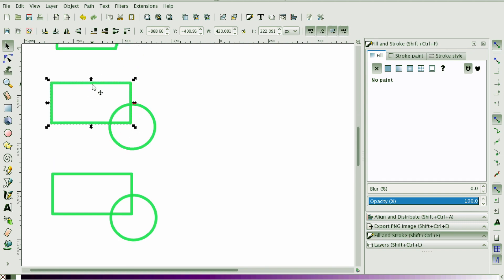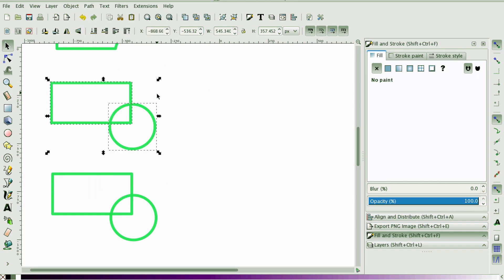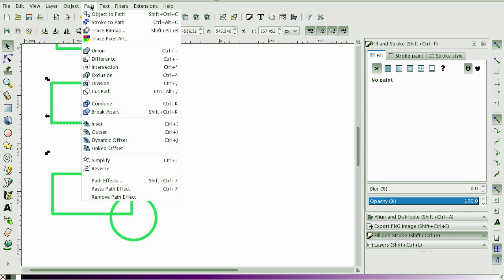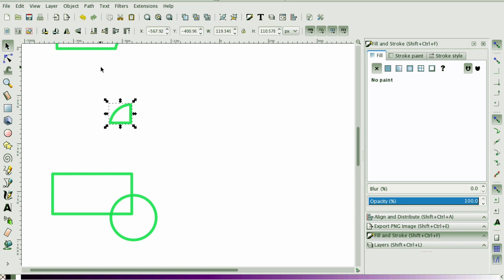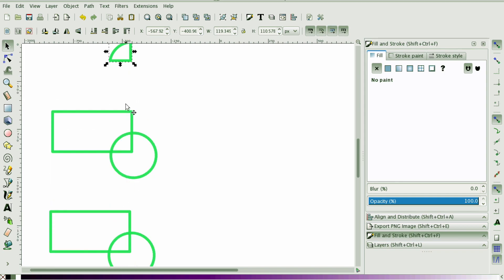Next, we're going to select the rectangle and the circle and go to Path and do Intersection. This one says where do the two shapes intersect and lets us keep only that area and the nodes that intersect with it. Just like a Venn diagram, you're only going to keep that middle part where the two objects intersect. You'll notice you get exactly the middle of the rectangle and the circle.